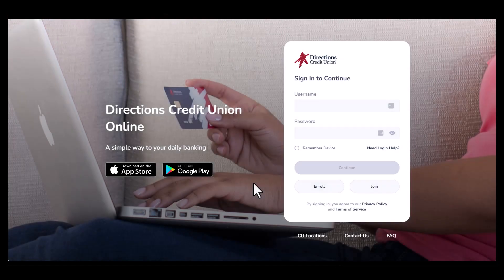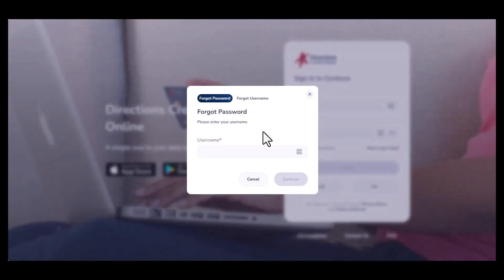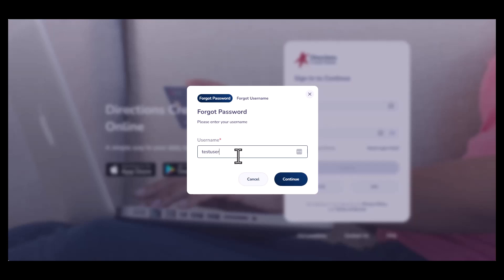If you forget your username or password for online banking, you now have the ability to recover and reset them. To get started, click on Need Login Help on the Online Banking sign-in screen.